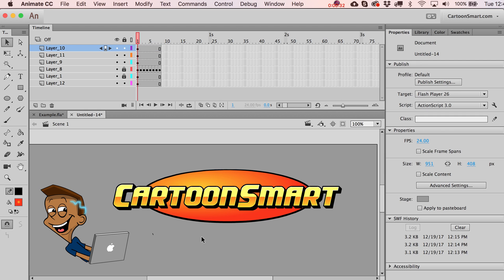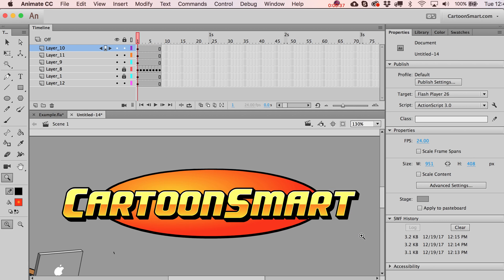What we'll do is take a look at some of the options that you get in the properties panel and hopefully what we'll end up with is something even cooler than what we've got.